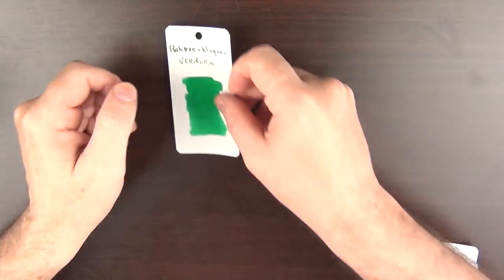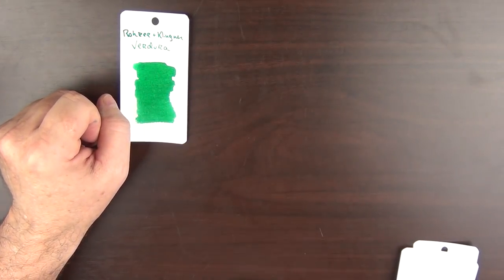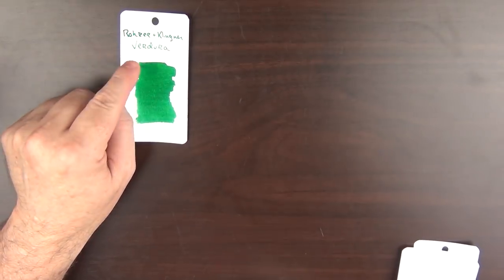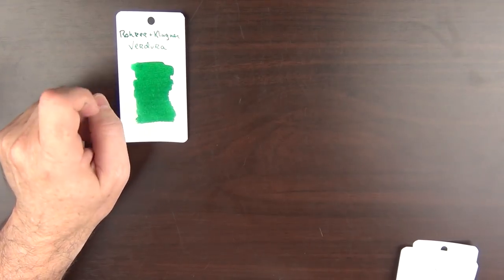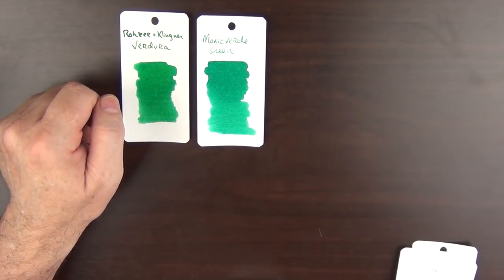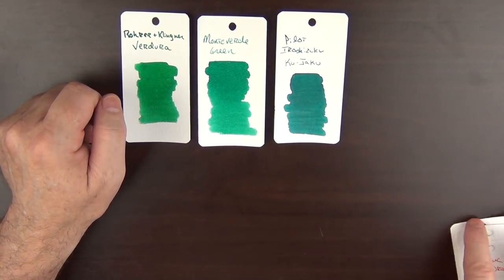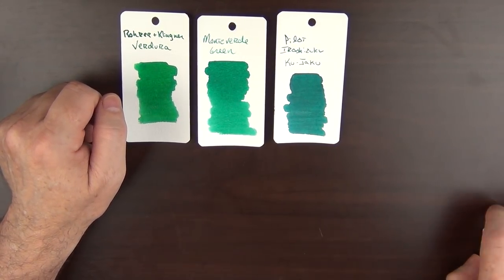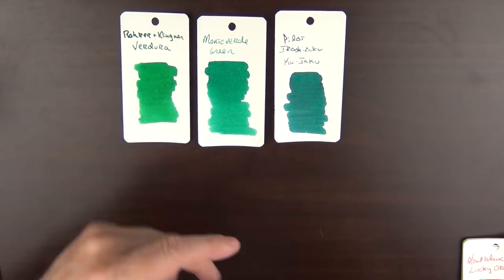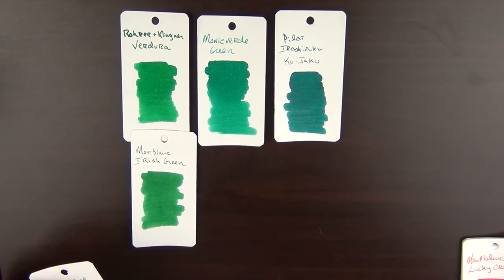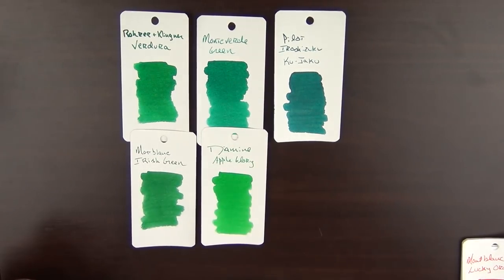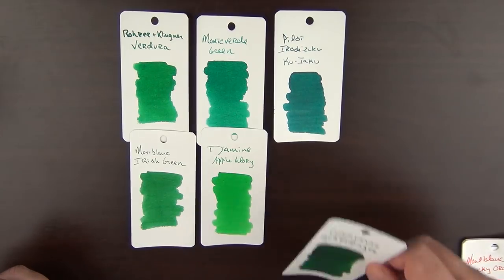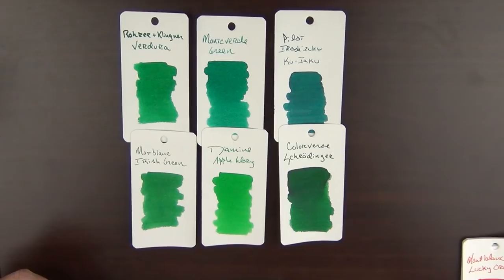Next up is a color that I don't use a great deal, but I felt it was needed to round out this list, and that is green. For a color I only use in two or three pens, I do have a number of bottles that I do care for. To begin with, we have the Rohrer & Klingner Verdura. I've paired this ink up with my Green Stripe Pelikan M1000. I think it's a good match for that pen. Also, Monteverde Green is decent. I really like the Pilot Iroshizuku Ku-jaku, even though that's more of a blue-green. Then Montblanc Irish Green is a classic. And I also enjoy the bright pop of Diamine Apple Glory. And then we have something like Colorverse Schrödinger, which would be a nice addition to any collection.